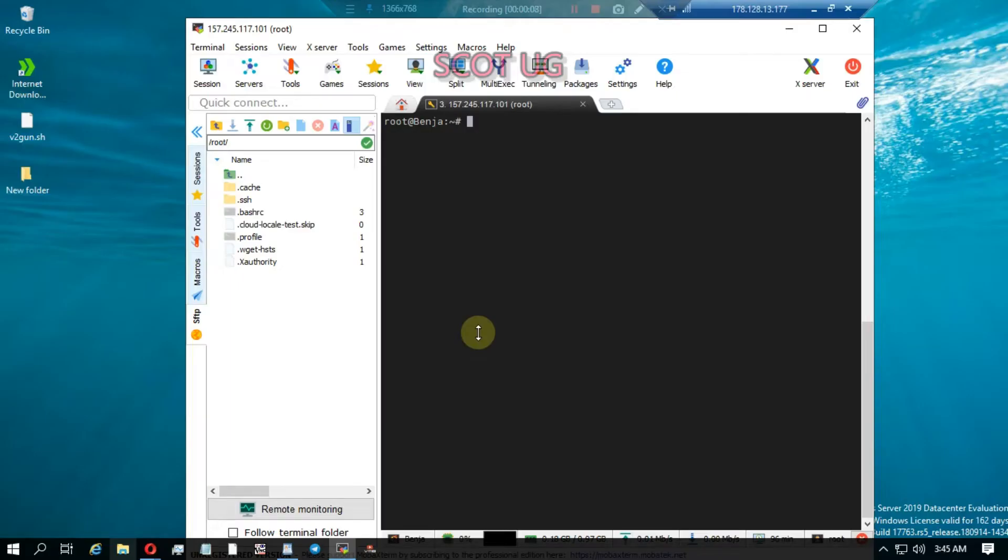Hey guys, welcome to Scotch UG. In this episode, I'm going to show you how you can activate Dropbear onto your server using the ADM script. In my previous video, I showed you how to install this script onto your server.